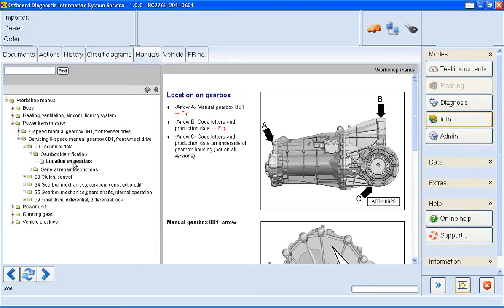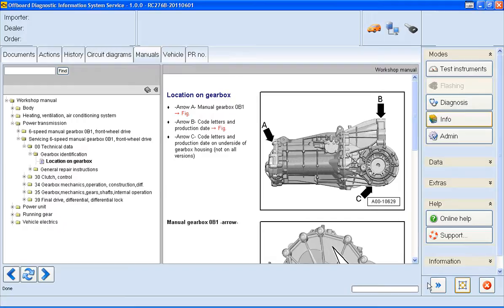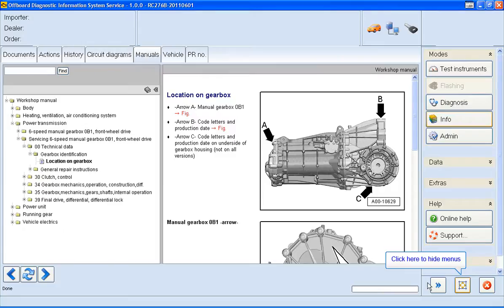So I've now got typical Workshop Manual information regarding the gearbox in this case. To make the viewing area a little bigger I've got a couple of options. The first one is this button here which moves the right hand menu out of the way. I won't click on it now though because I'm going to use the option next to it which moves both the right hand and the upper menu out of the way.